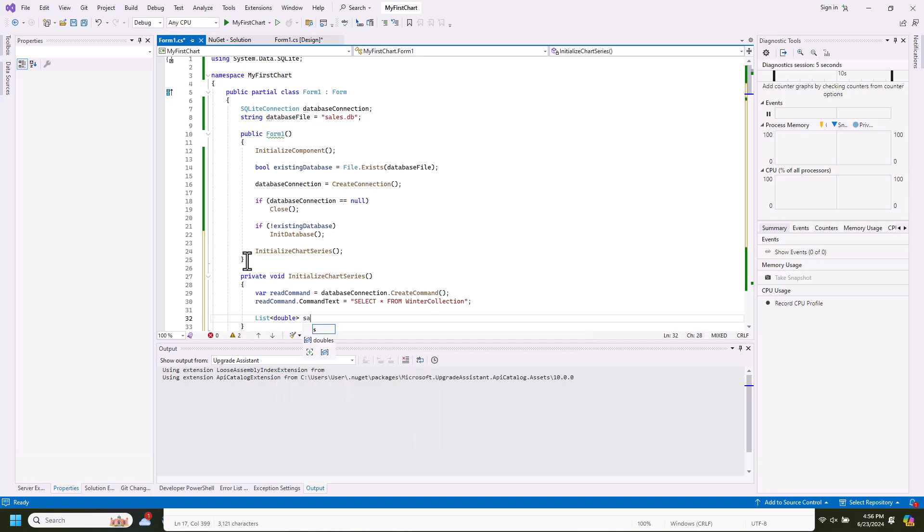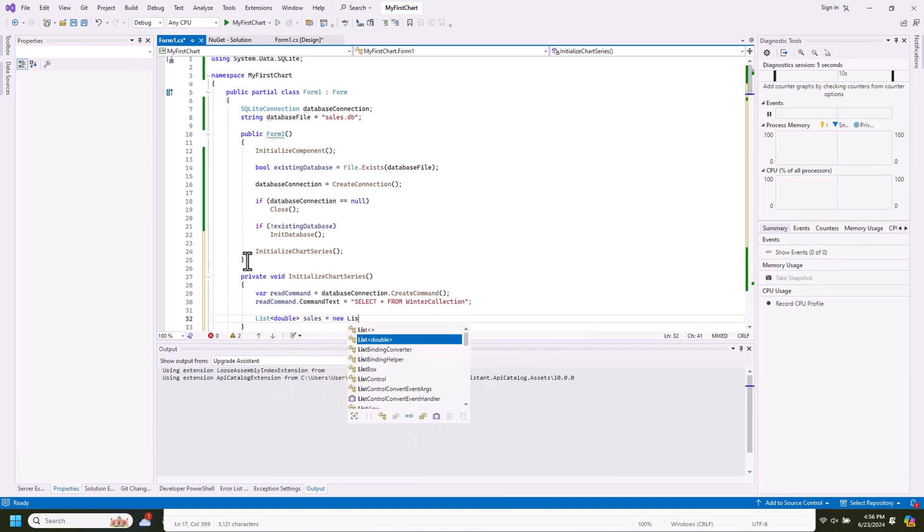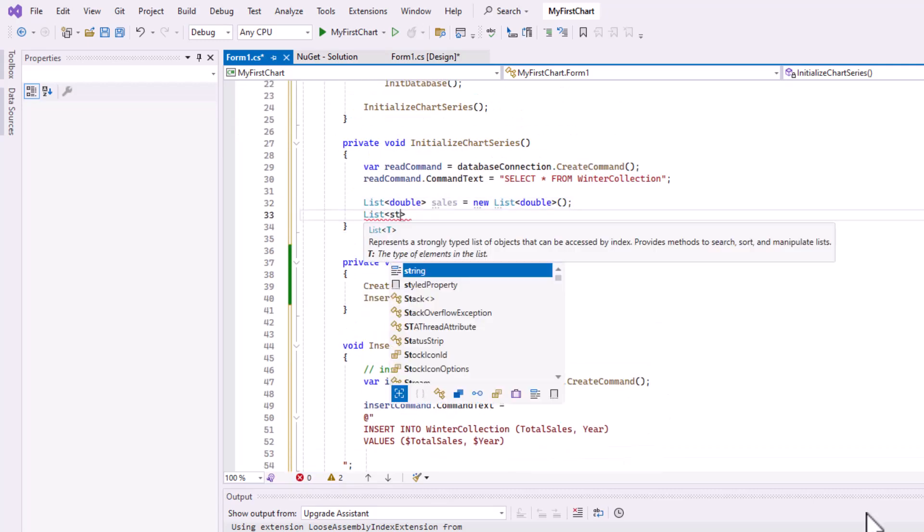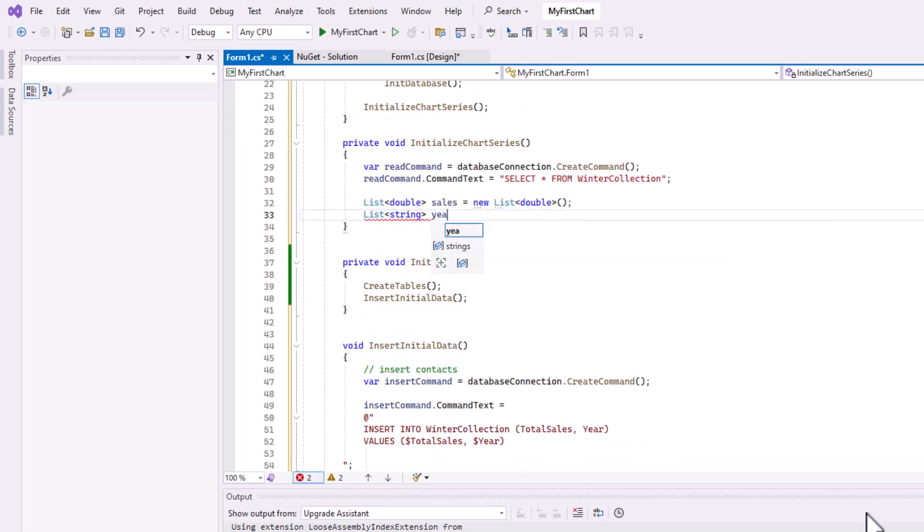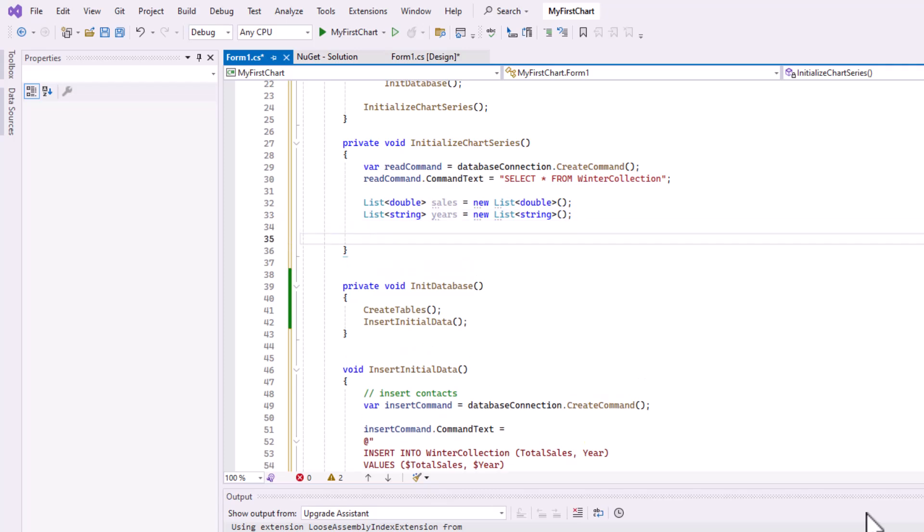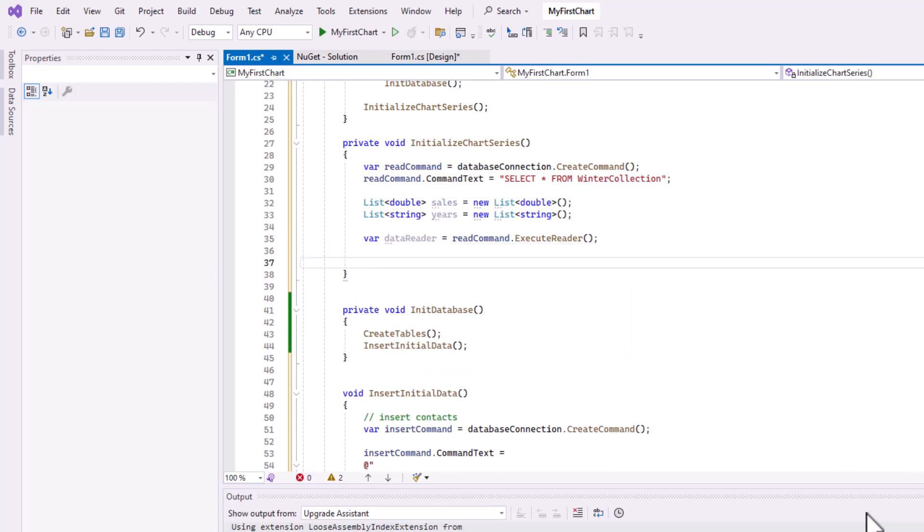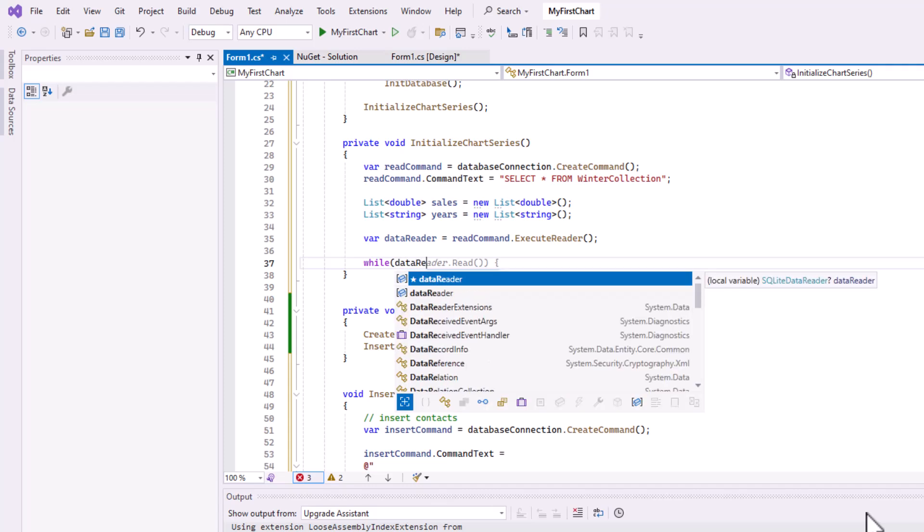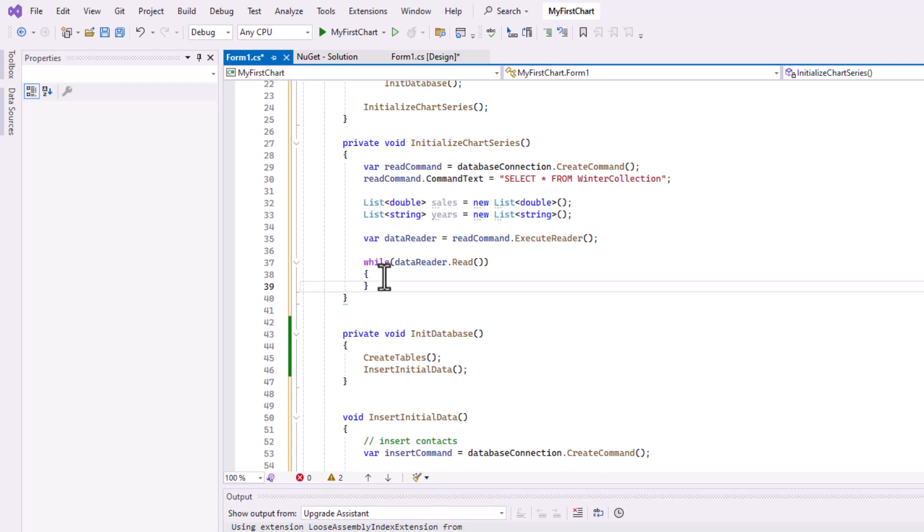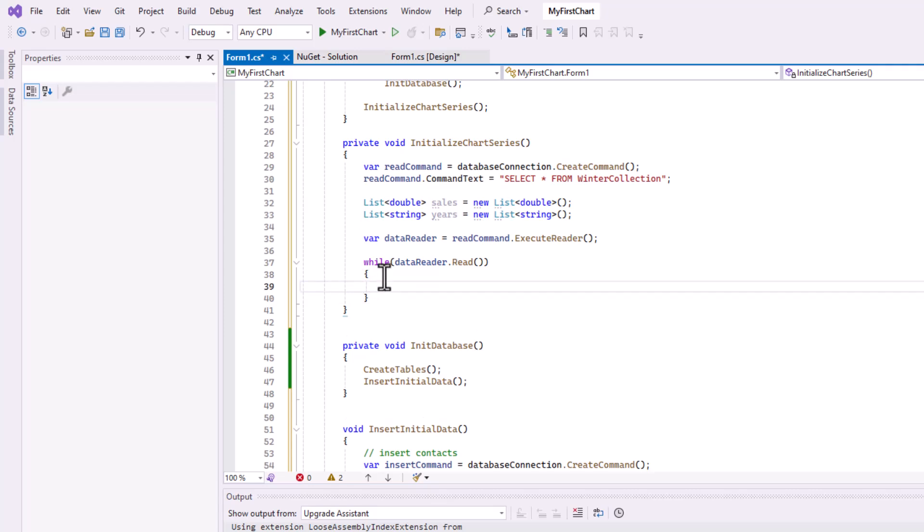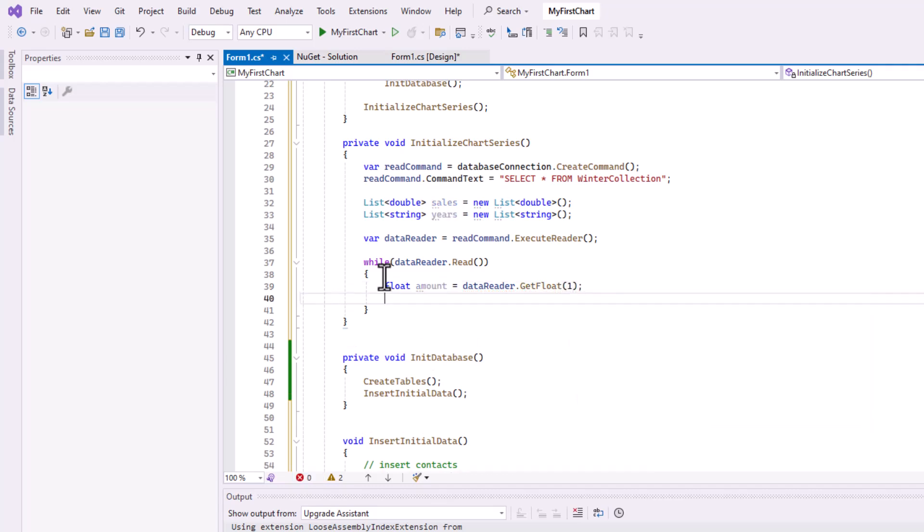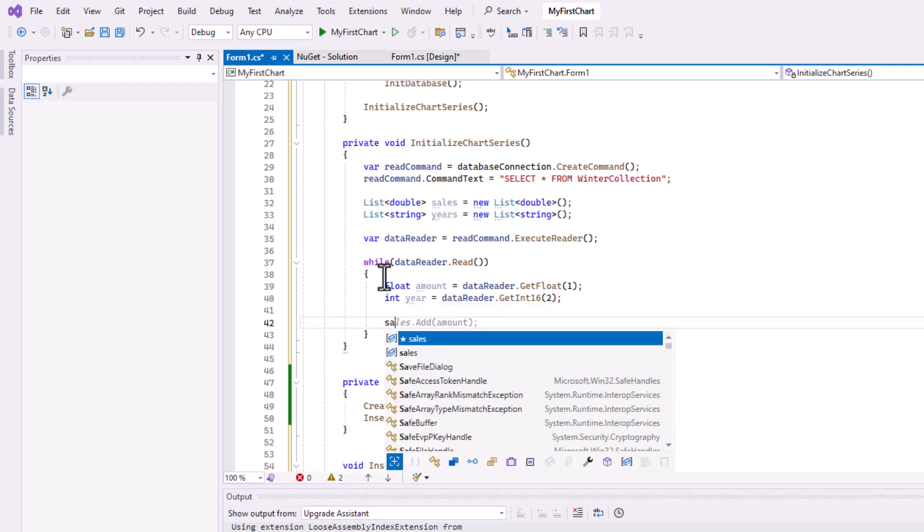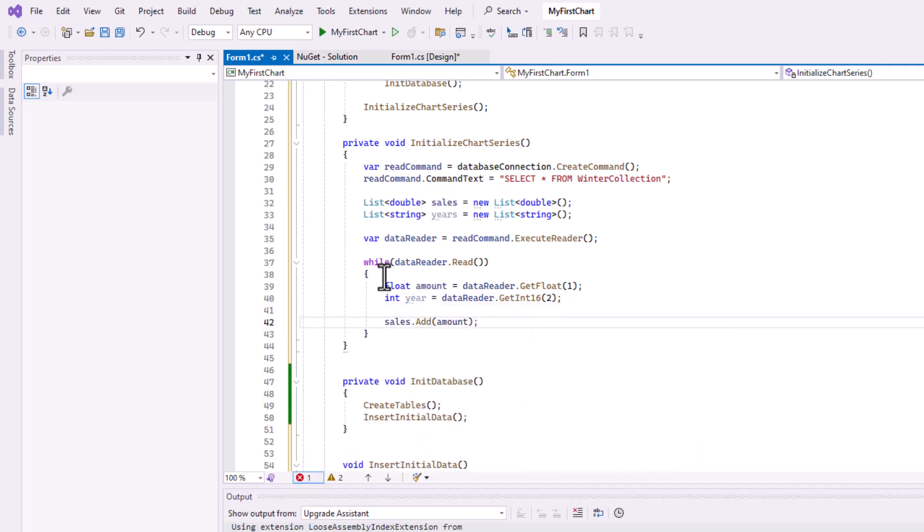Then we create two lists with variables, one for the sales and one for the years. We execute the read command, and then we get the data from each row. We add the values to the arrays.